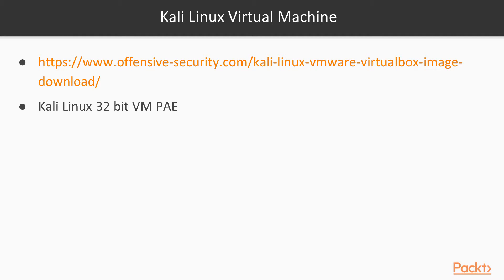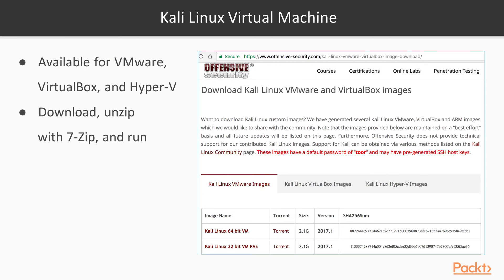You can download the virtual machine already to go from this URL at OffensiveSecurity.com, and I recommend getting the 32-bit version. You'll see there are versions for all virtual machine software that's popular: VMware, VirtualBox, and Hyper-V. They're all 7-zip files, so download them, unzip them with 7-zip, and run them.